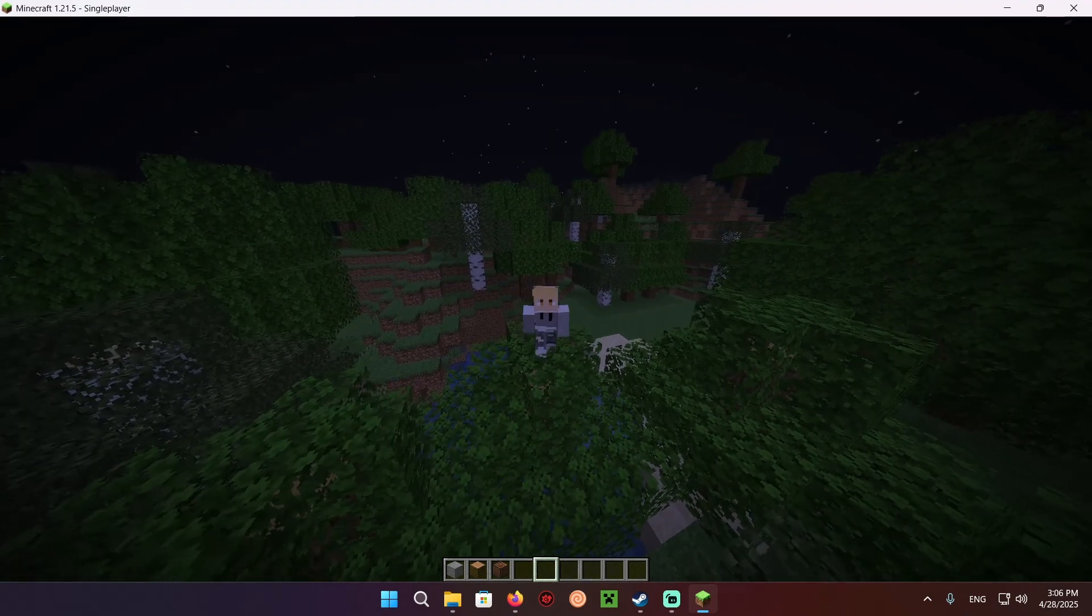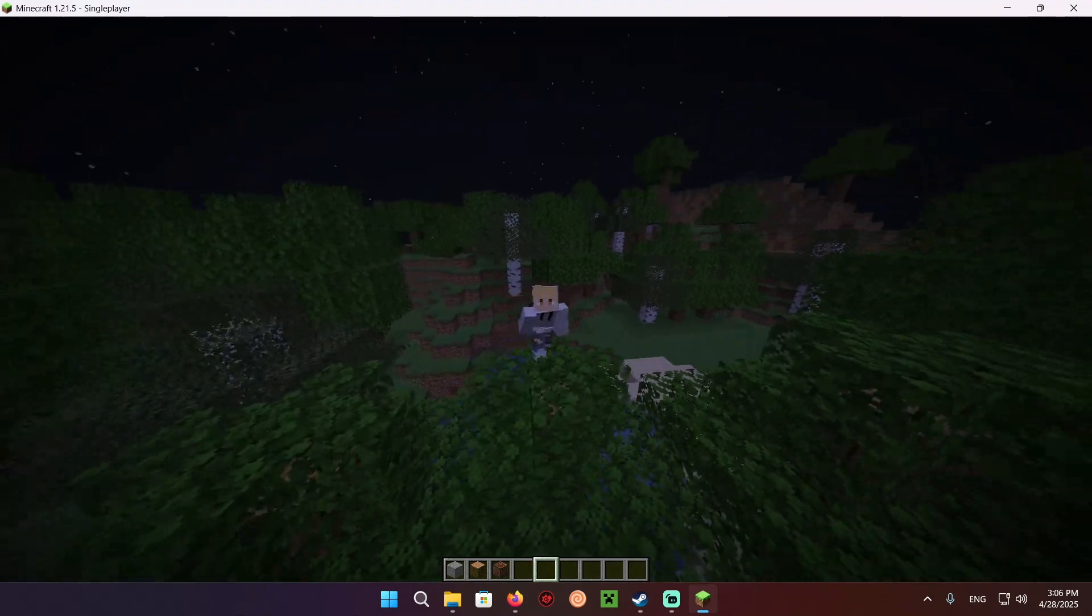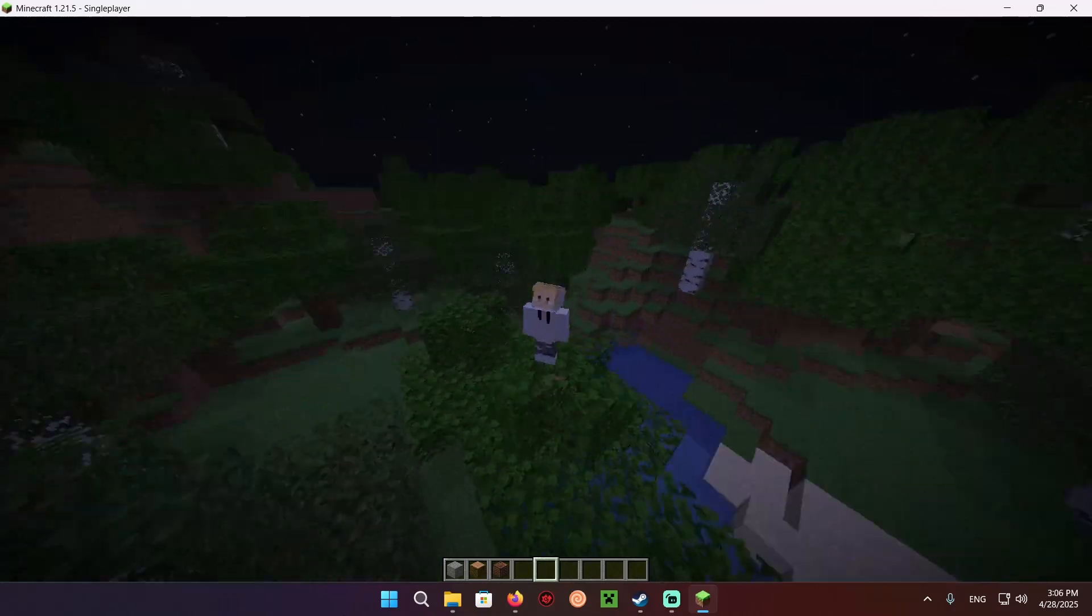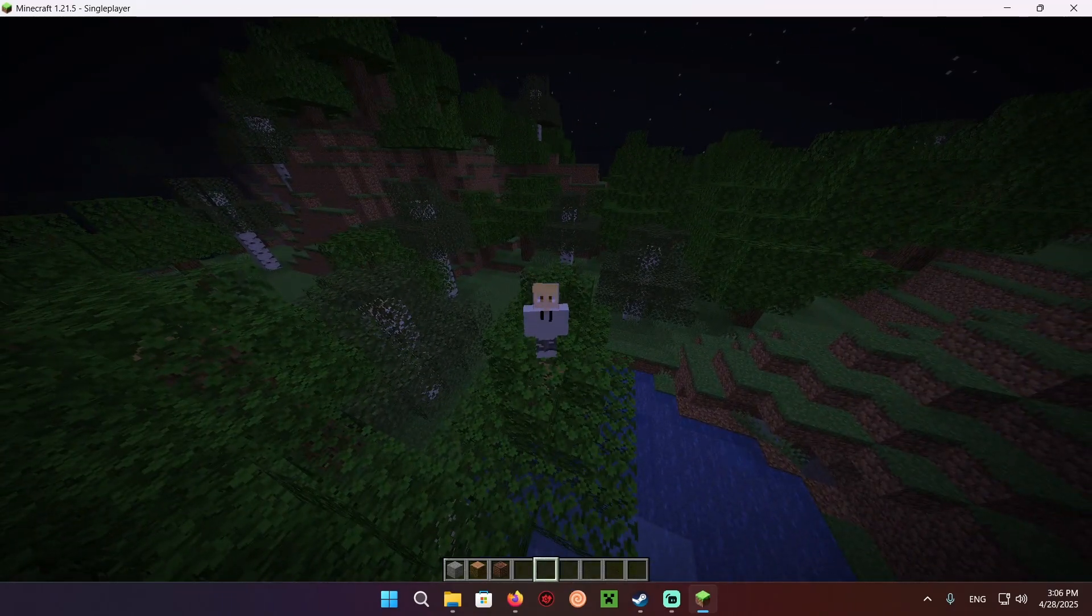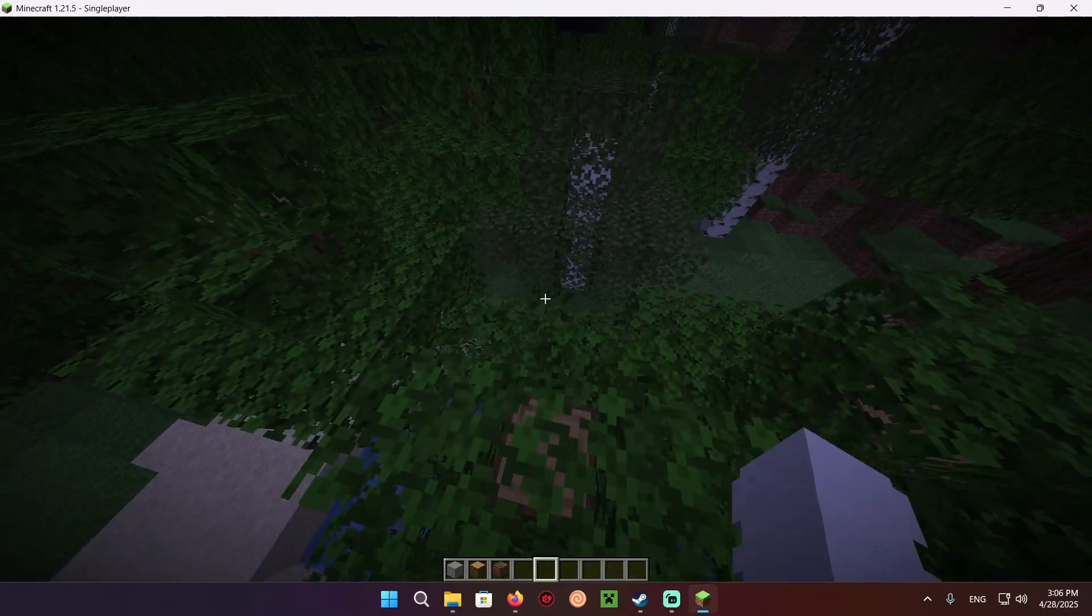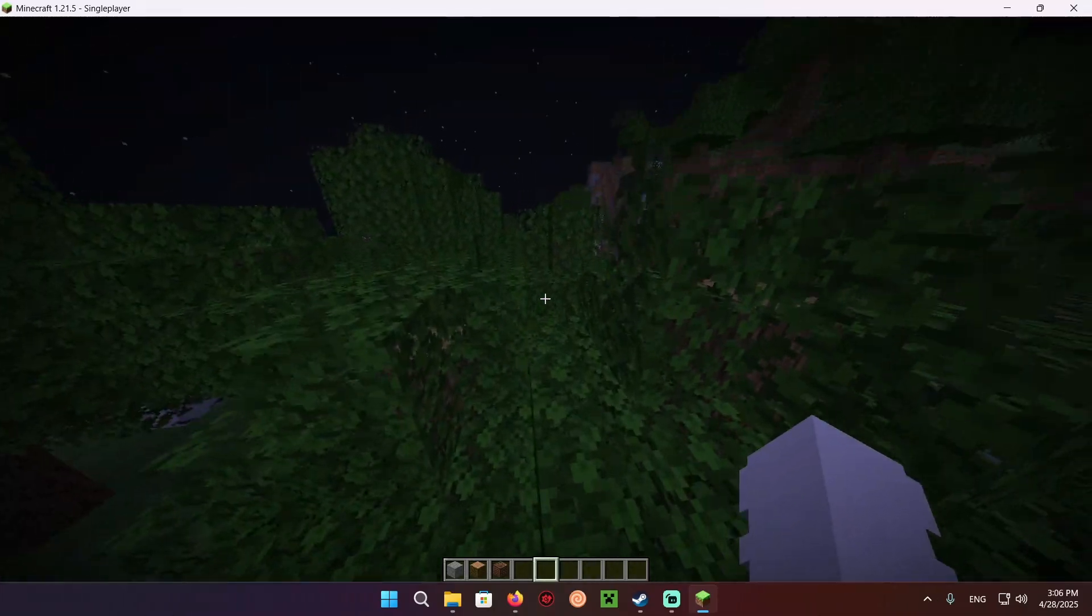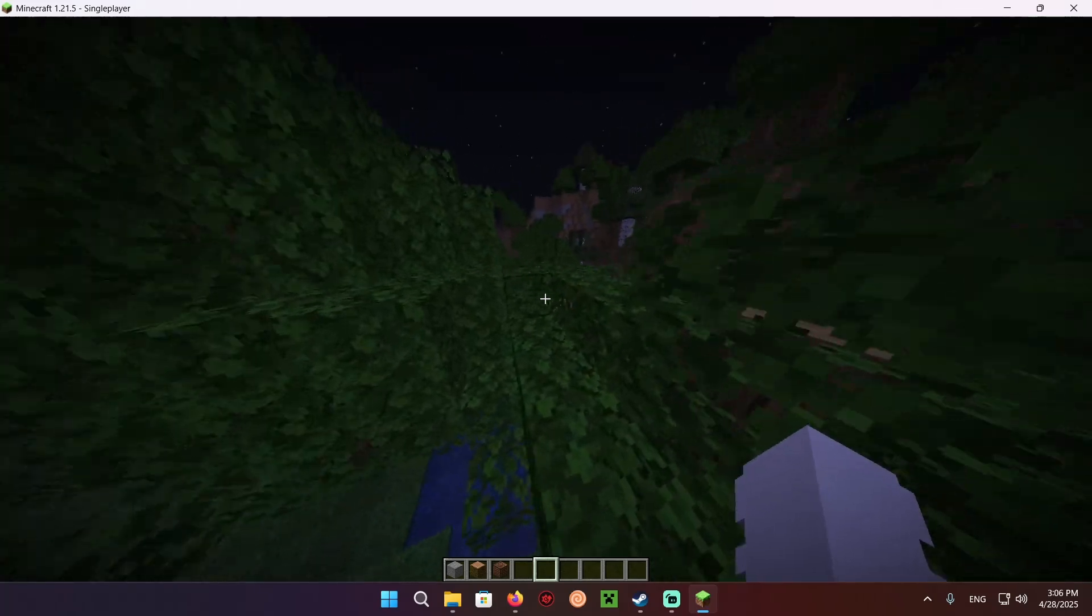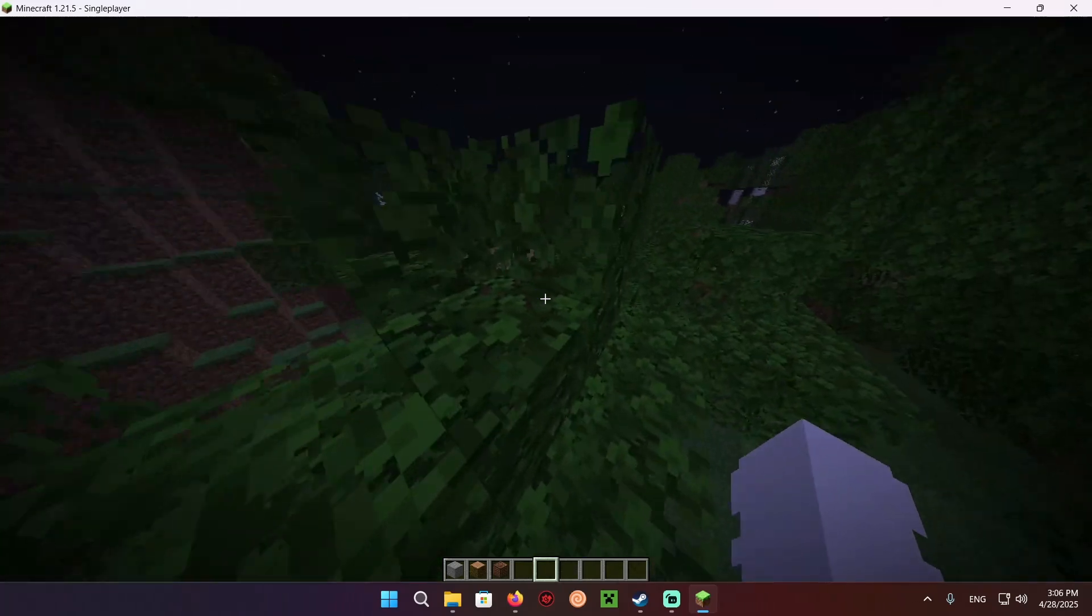Have you ever ran into this issue when you're trying to play Minecraft, you're trying to play normally, you've finally bought the game, you want to see what all the hype's about, and when you break a block, you hear the sound randomly coming from your monitor, or just a different sound device than intended?